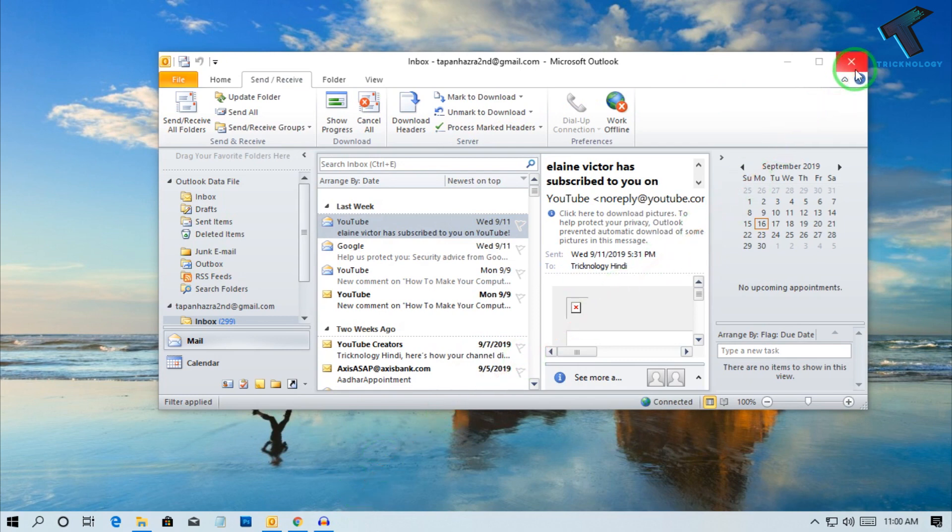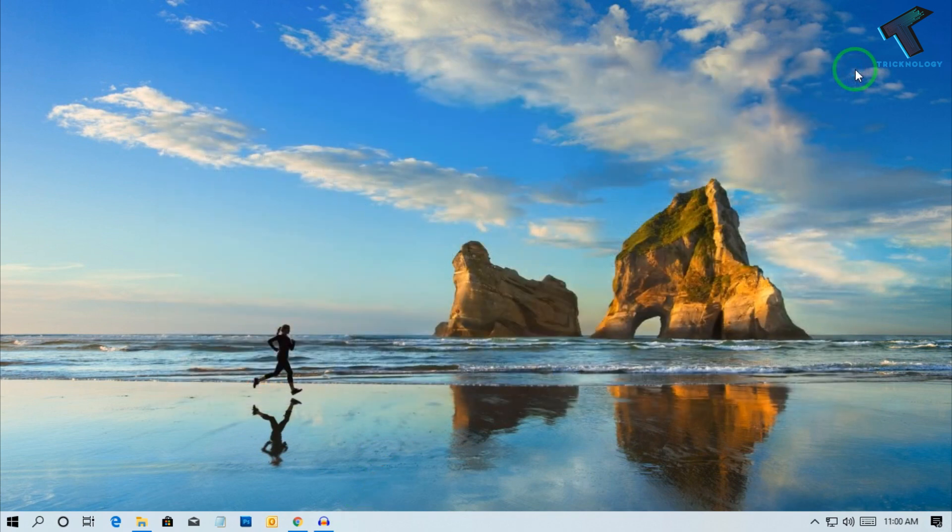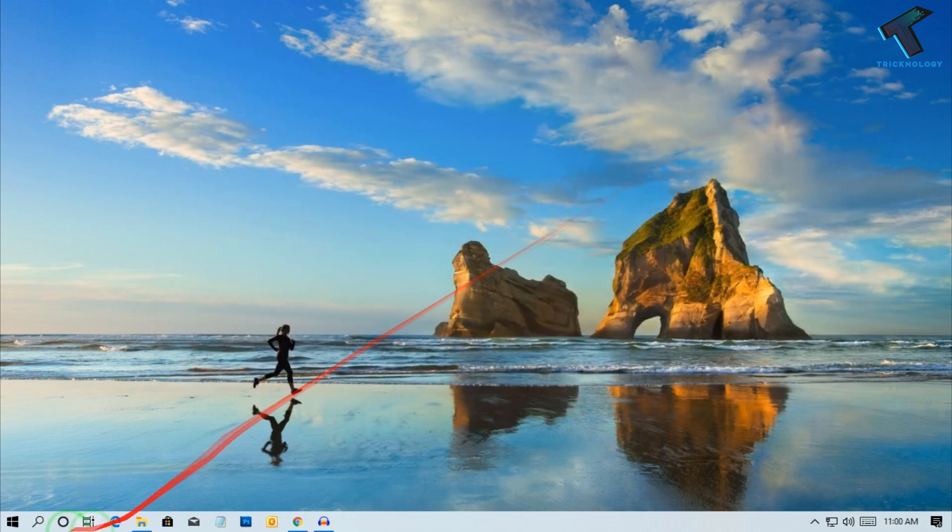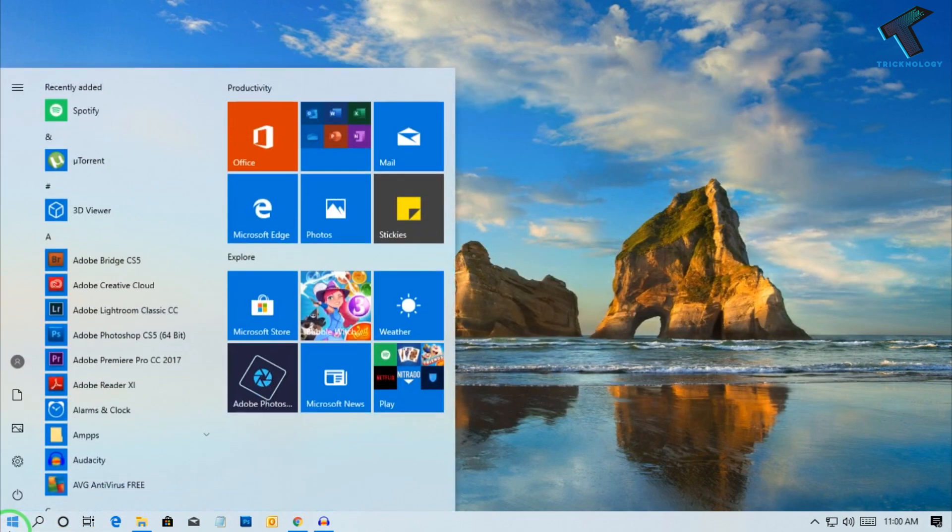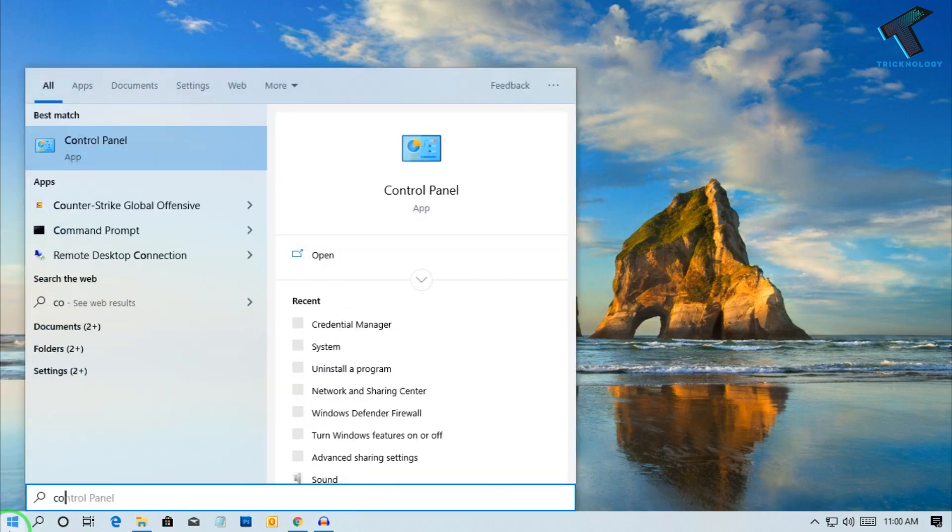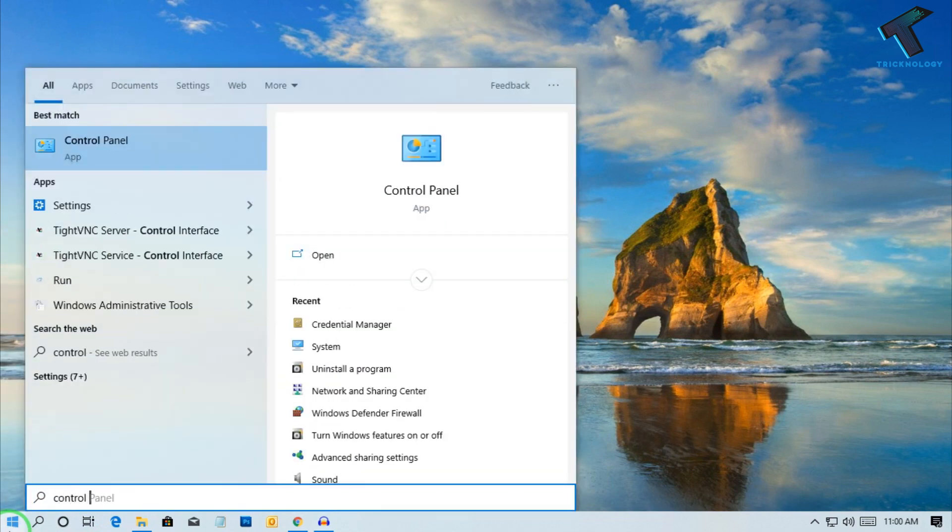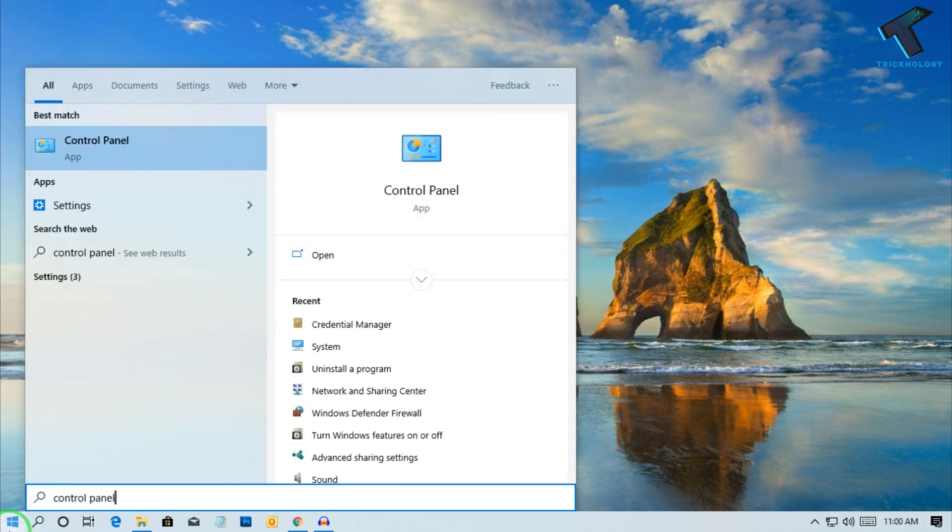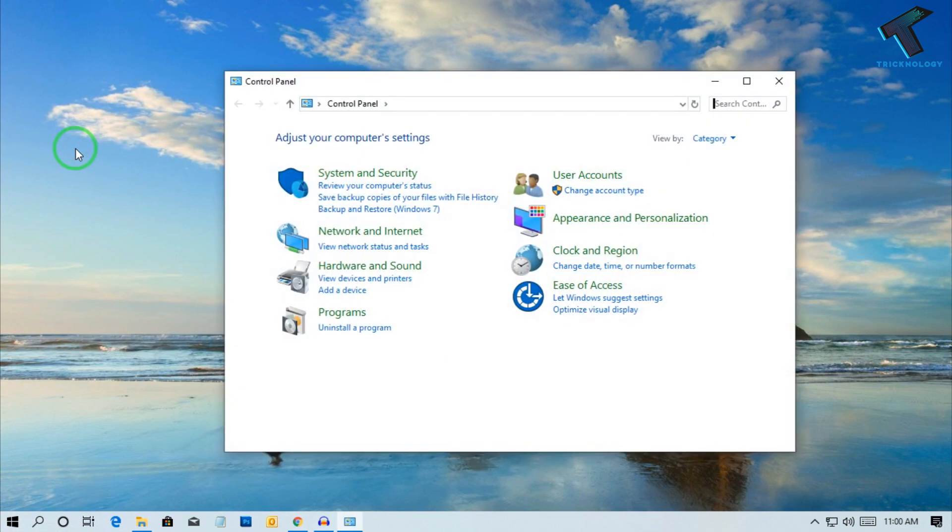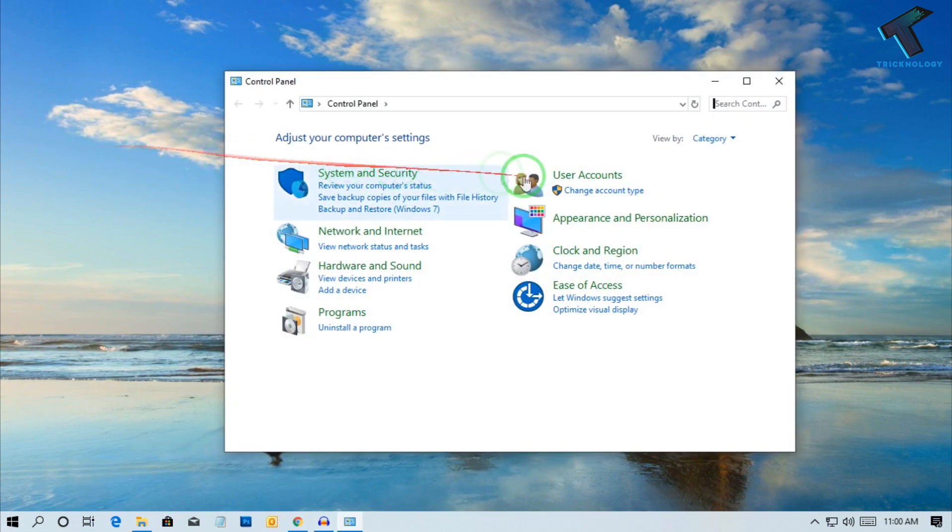First you need to close your Outlook on your computer and then go to your Start menu and type Control Panel. Click on Control Panel and from the right side corner select View by Large or Small icons. I will select Large.